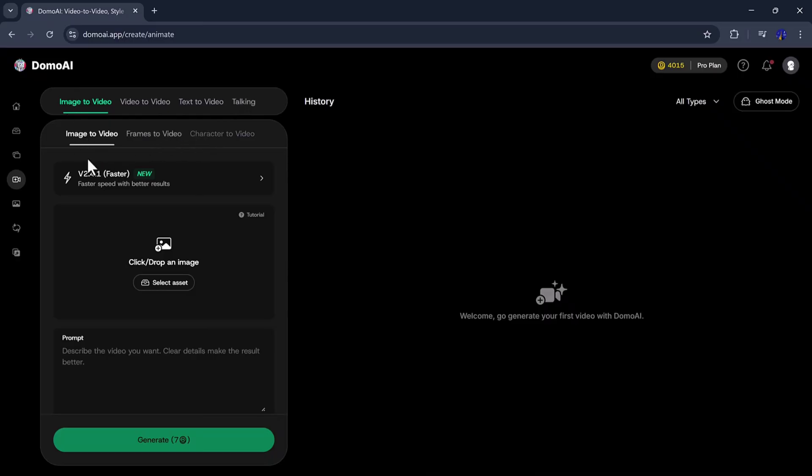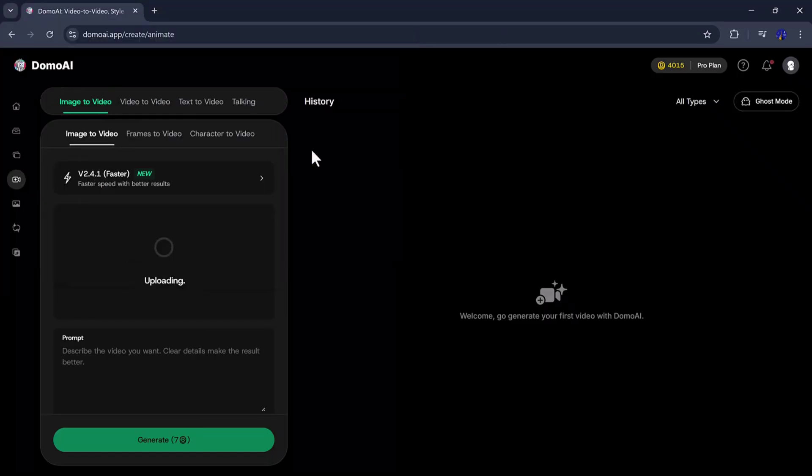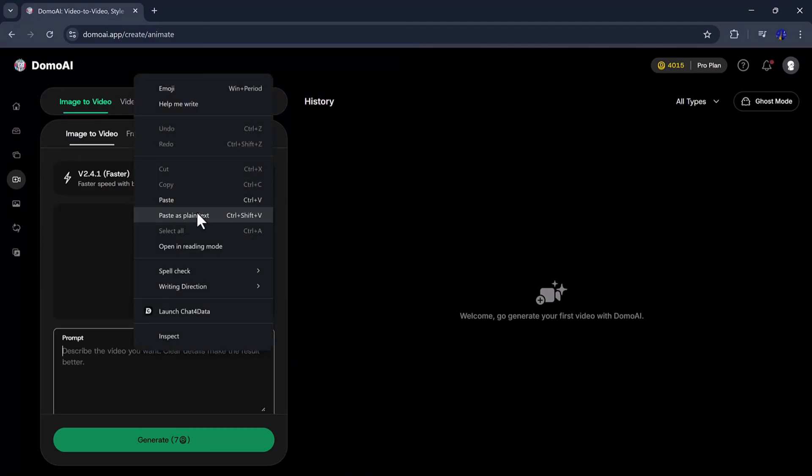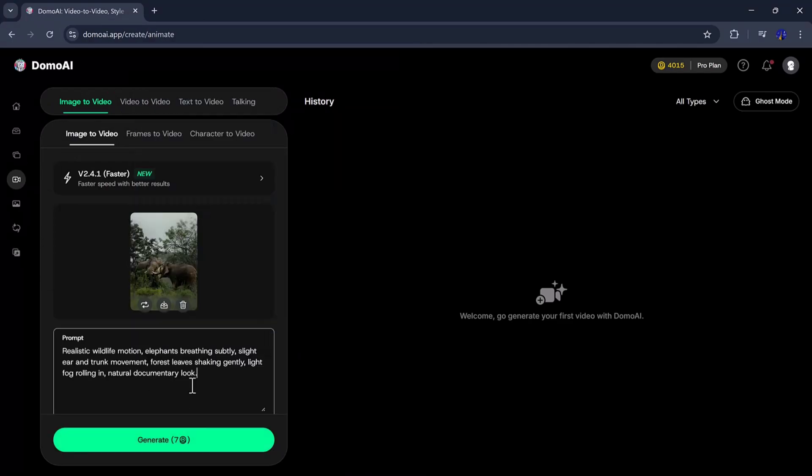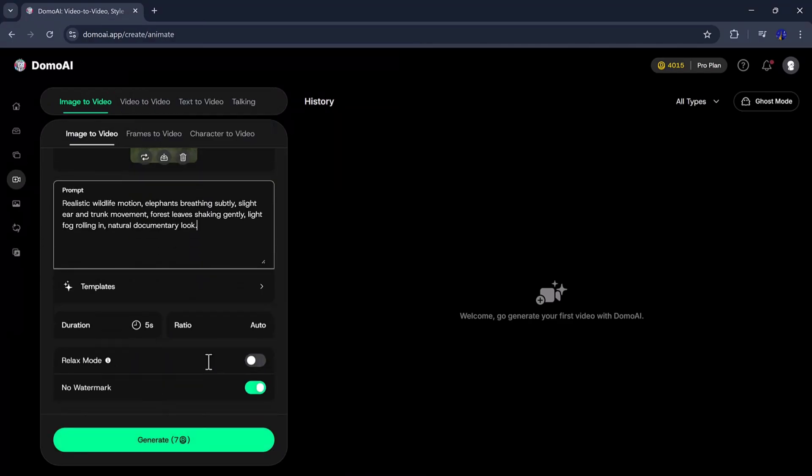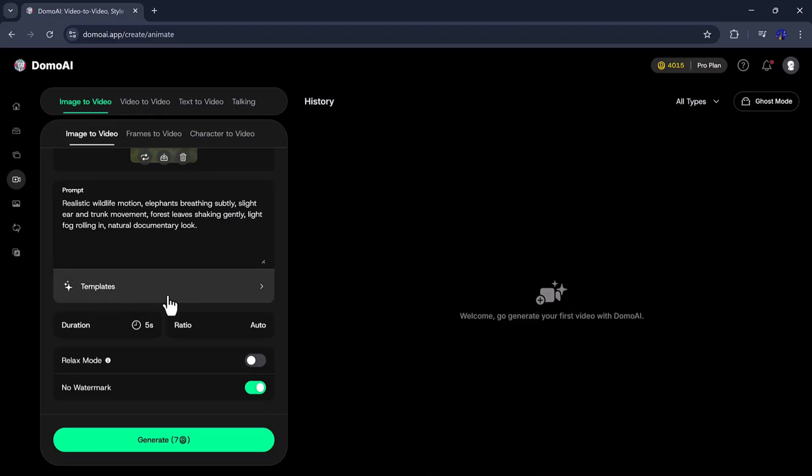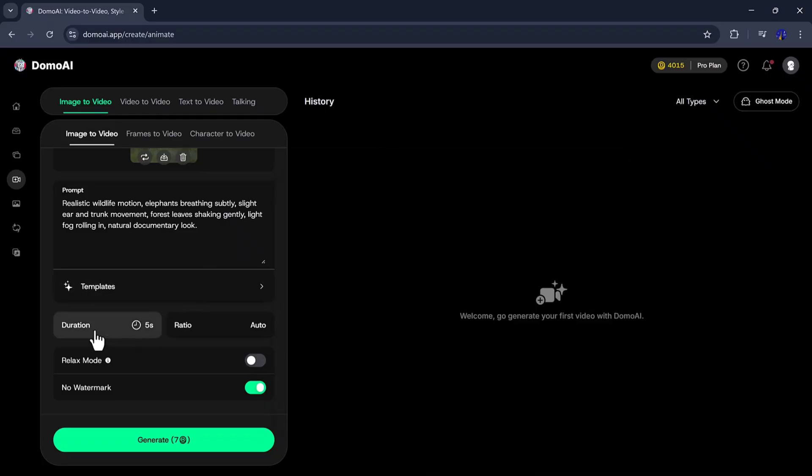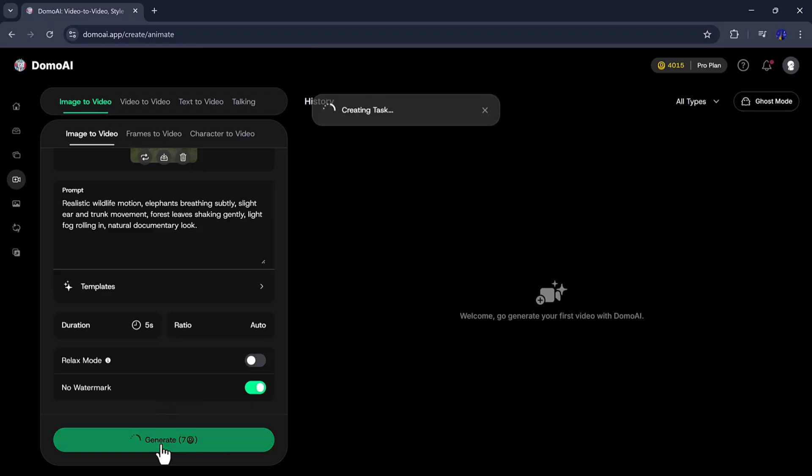In this option, you need to select any picture from your gallery, and then add a prompt according to the image. After that, select the Duration, Aspect Ratio, and Watermark option from below, and click on the Generate button.